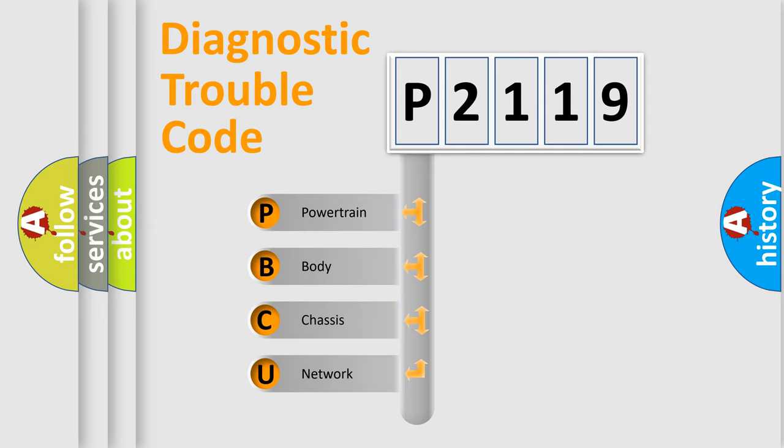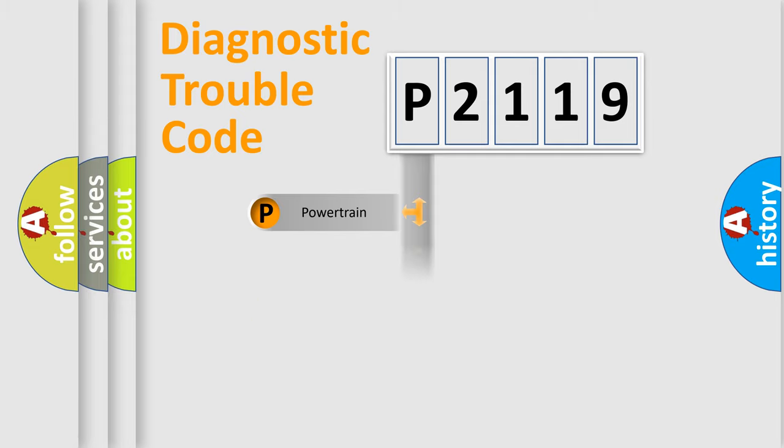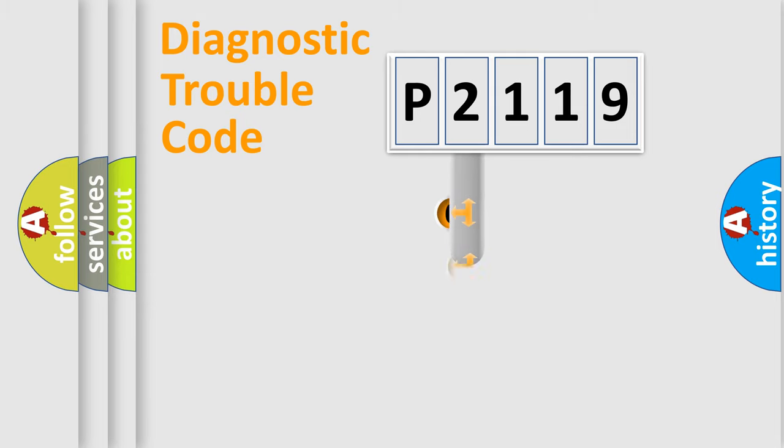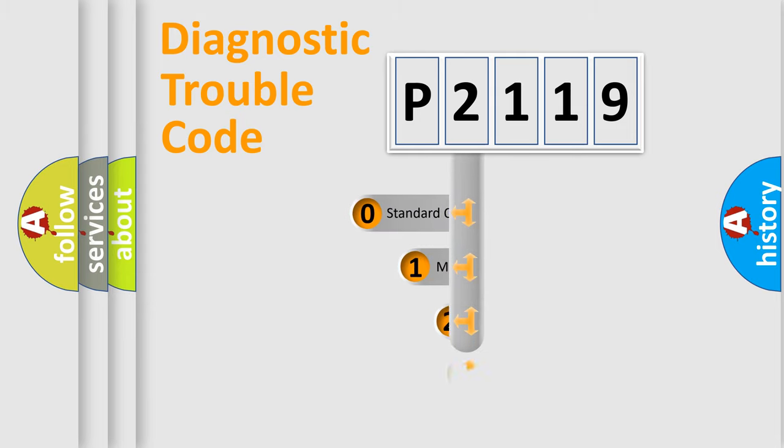We divide the electric system of automobile into four basic units: Powertrain, Body, Chassis, Network. This distribution is defined in the first character code.